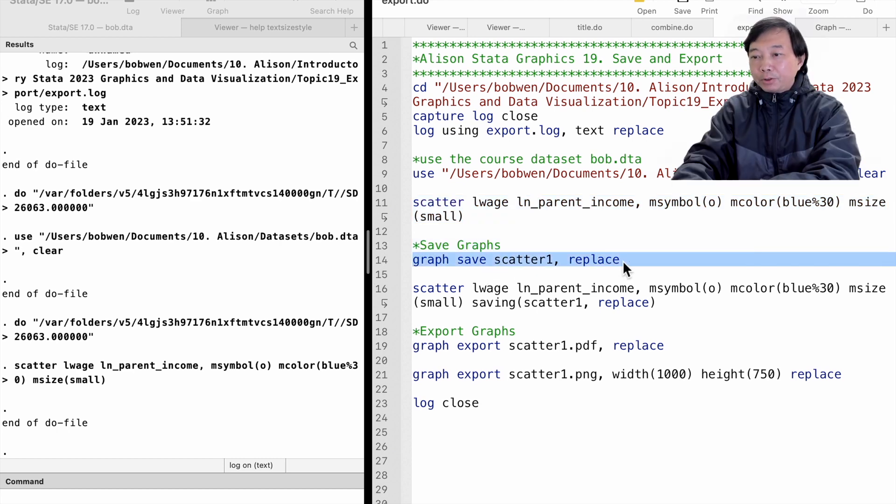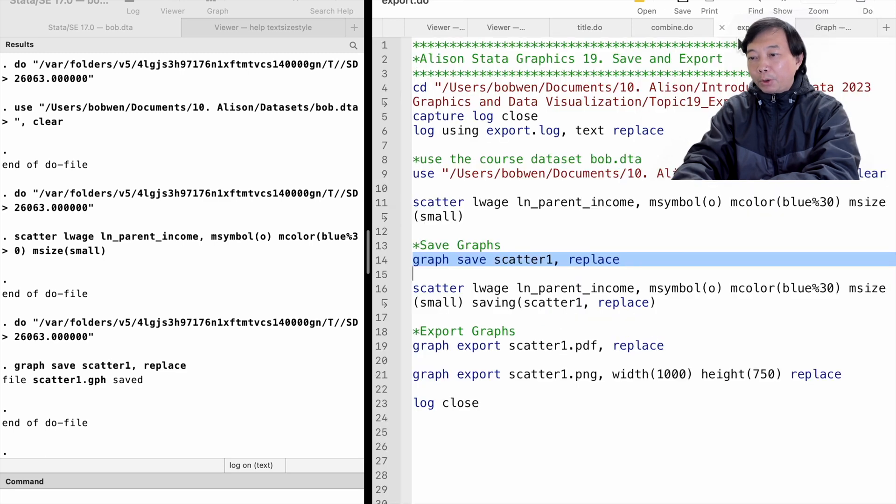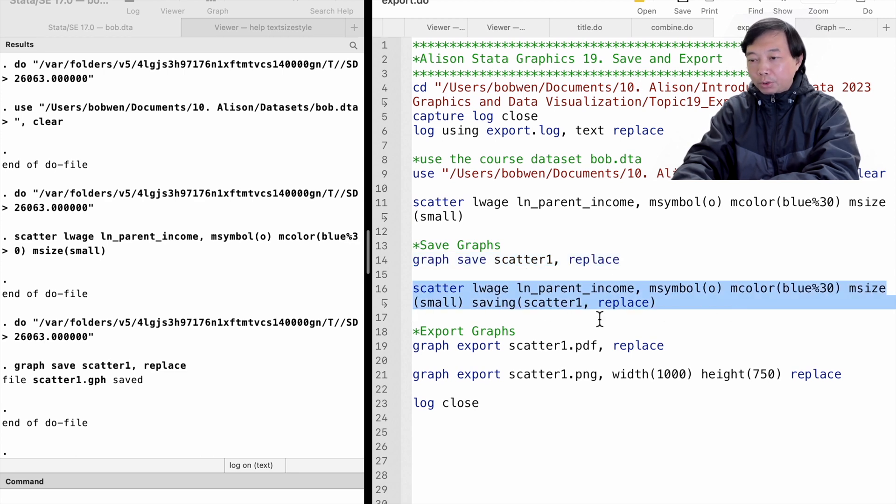The replace option tells Stata to replace the file if it already exists. The saving option with the graph command also saves the graph to disk.